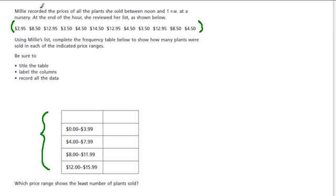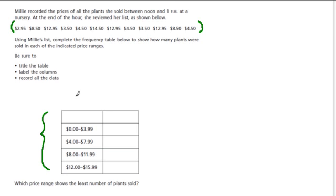It says Millie recorded the prices of all plants sold between noon and 1pm. So at the end of the hour she reviewed her list as shown below.